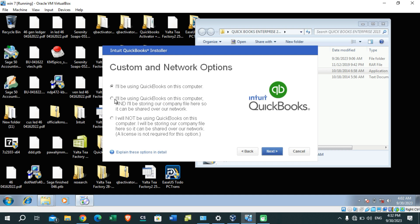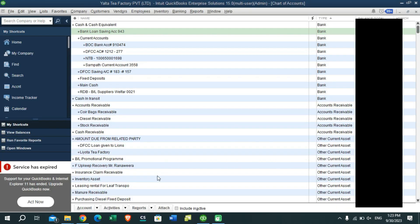If you really need to connect and work with your QuickBooks accounting system as a group with your team members, you need to select the second option from the installation window of the QuickBooks accounting package. If you were unable to select this during the installation process, you need to uninstall QuickBooks and reinstall it.